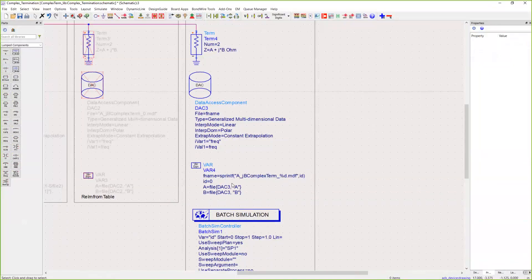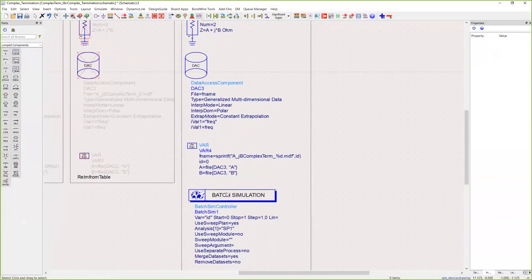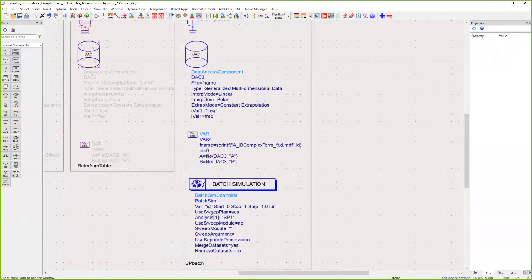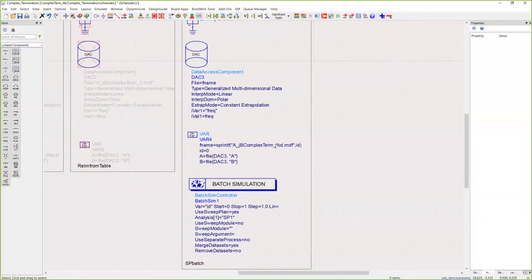It's the exact same process reading in A plus JB from these two files. We're going to use this batch simulation and sweep ID. ID is sweeping zero to one, which reads in these two different files that we've defined, zero and one.